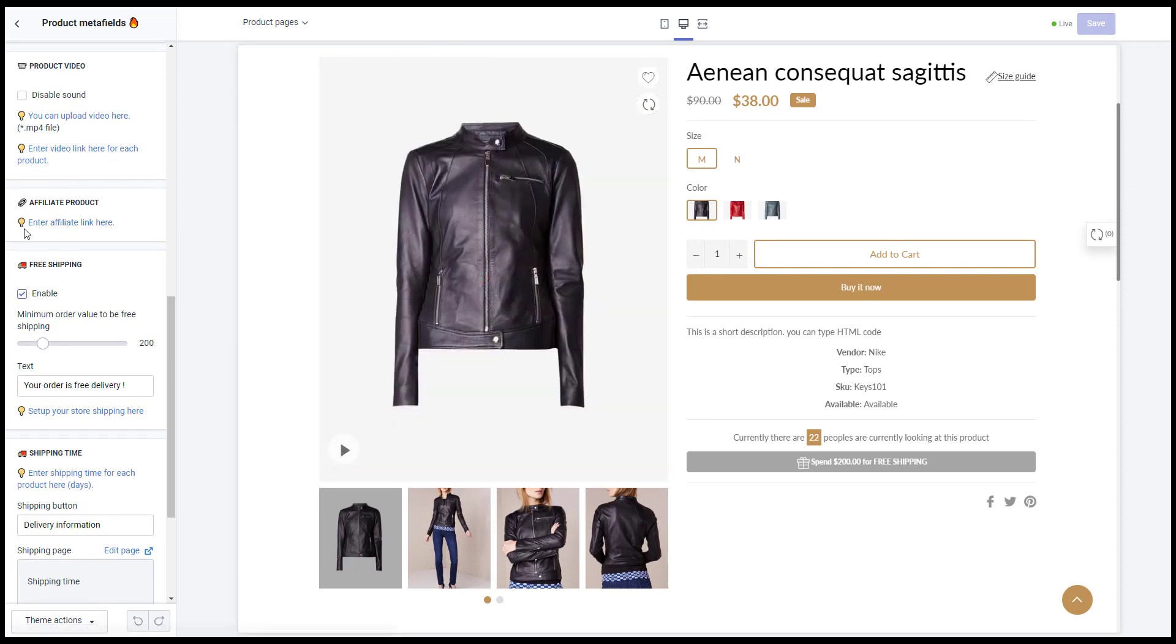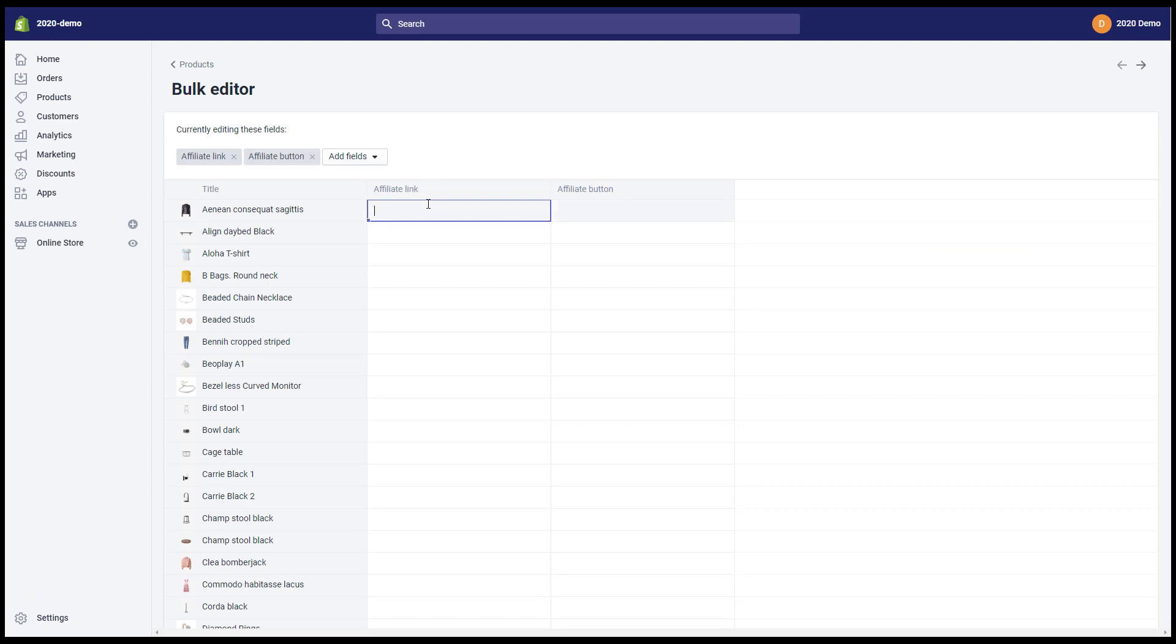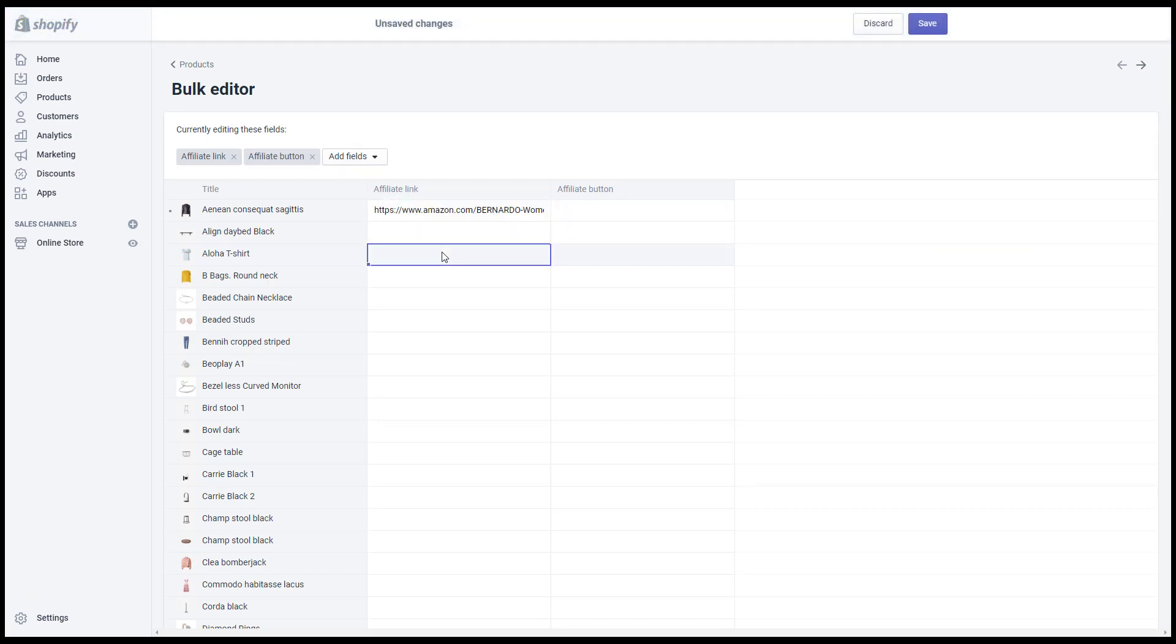Affiliate product, you need to enter the URL link and the text of the affiliate button in the meta fields box.